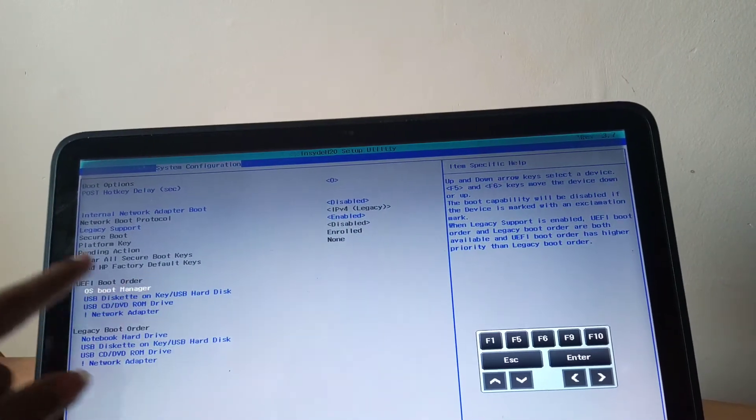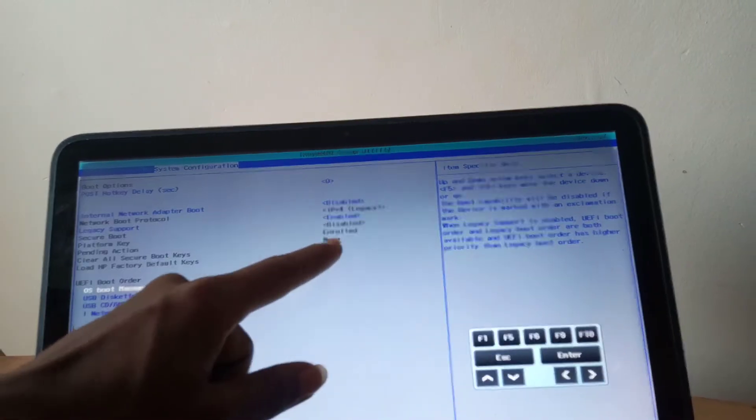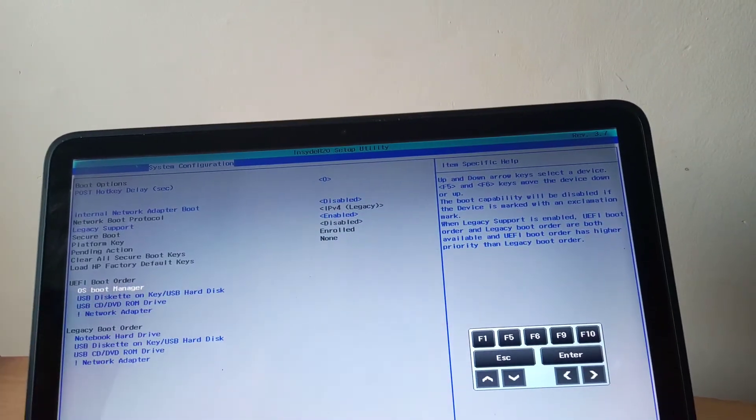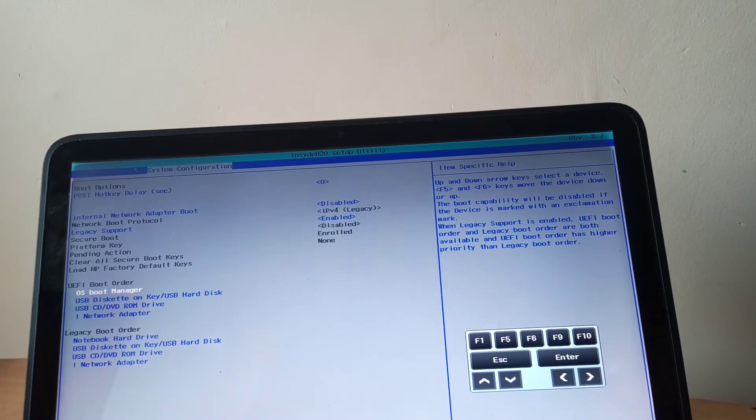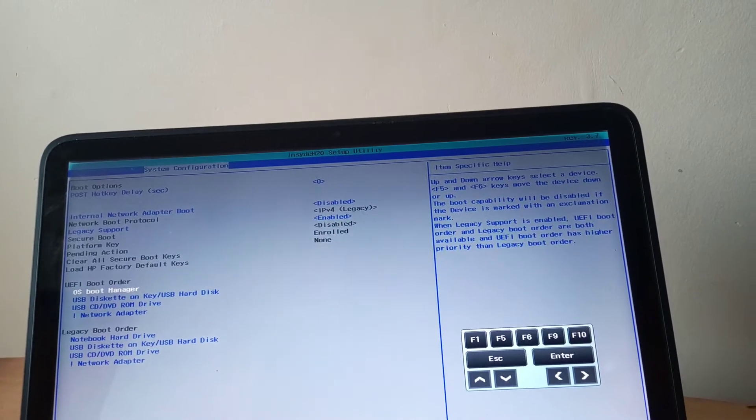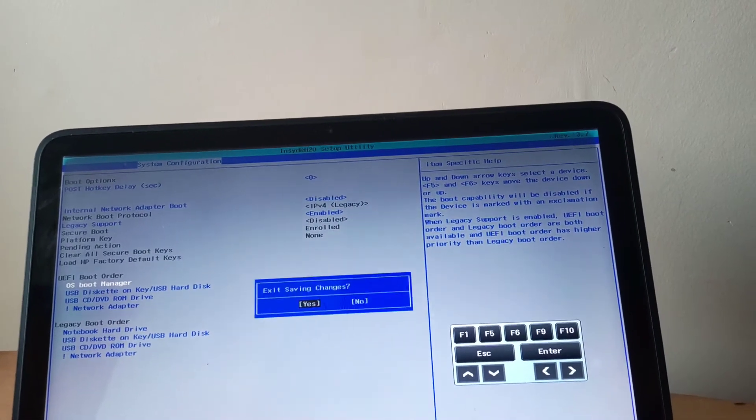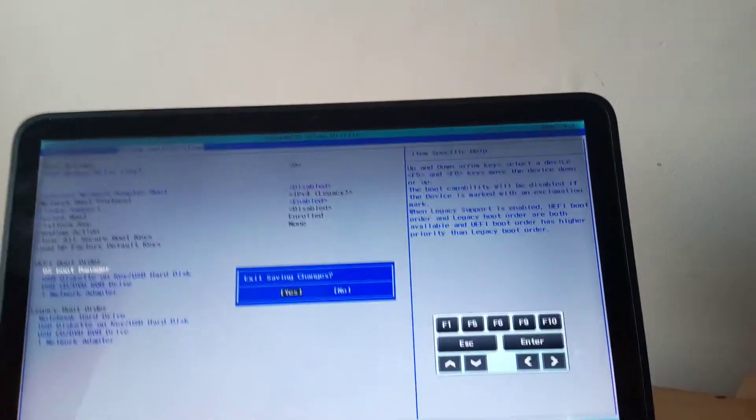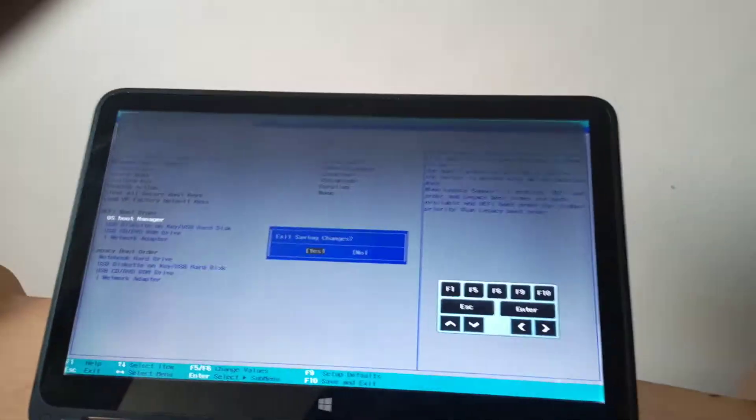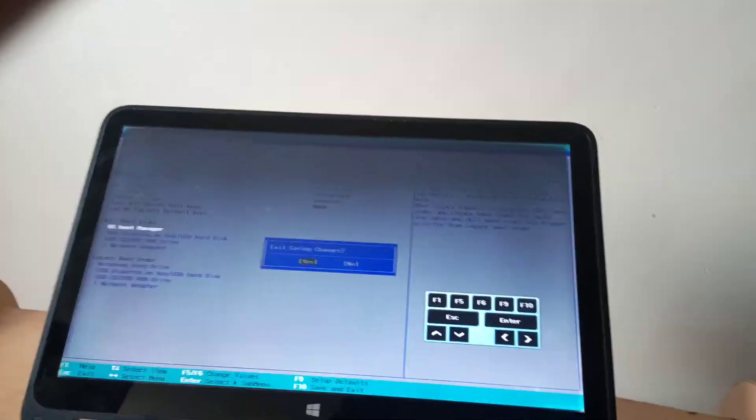Then you have to make sure secure boot is also disabled, otherwise this won't work. So then I'm going to click F10 to save changes, then we are going to go enter.